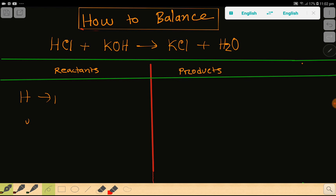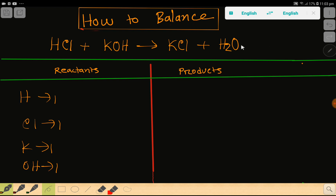Then we have chlorine, then we have potassium, and then we have OH. OH is a polyatomic ion, so we can consider OH as a whole unit. On the right-hand side we don't have OH directly, but we can write water as OH. This will help us balance many chemical reactions easily.